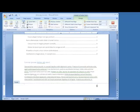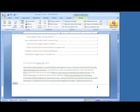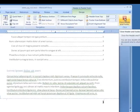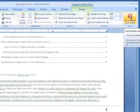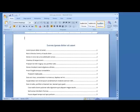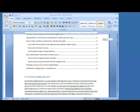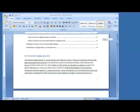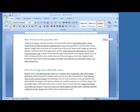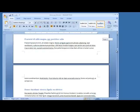I've selected that. I'm going to close the Header and Footer view. As you can see in this document, page one is page one, and so forth.